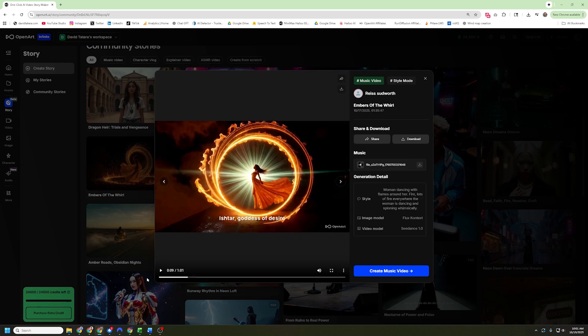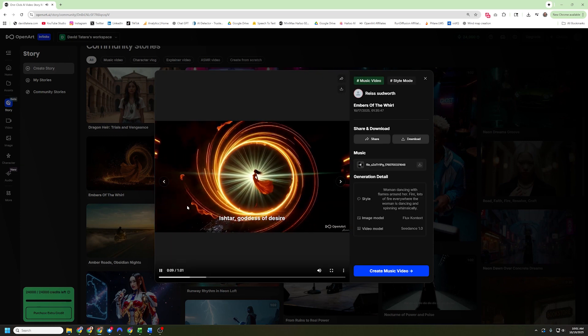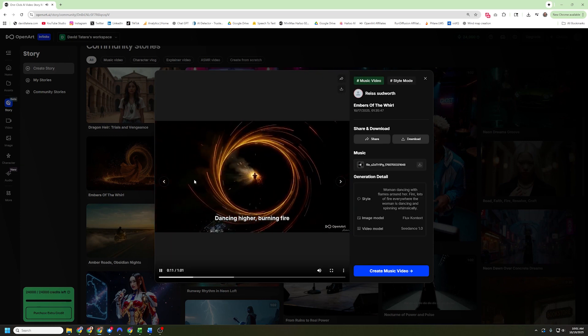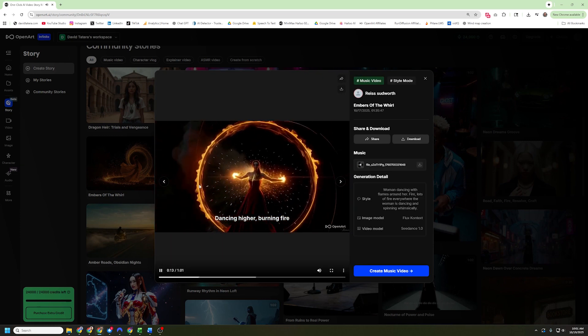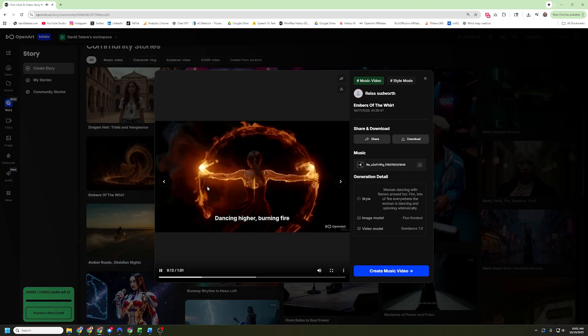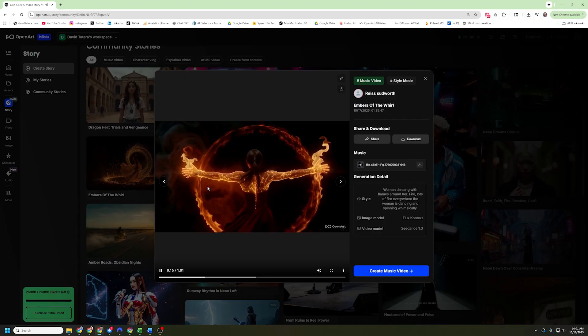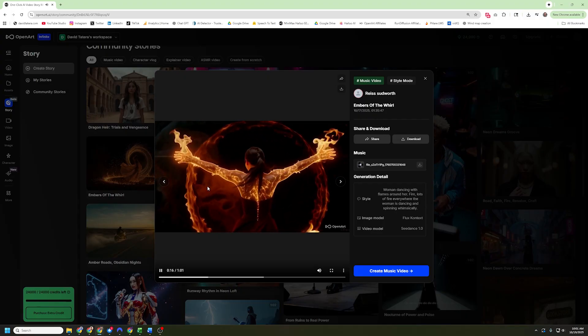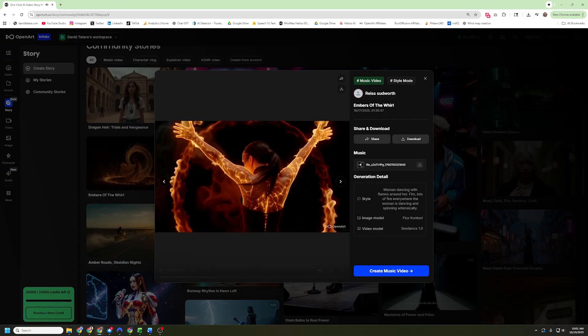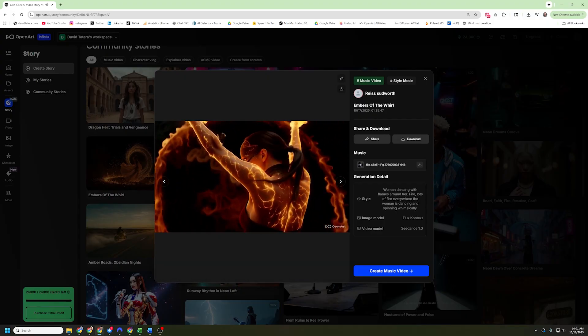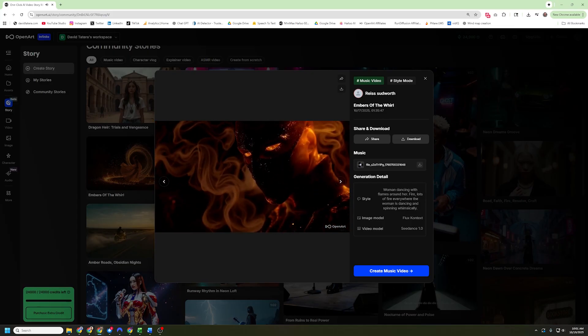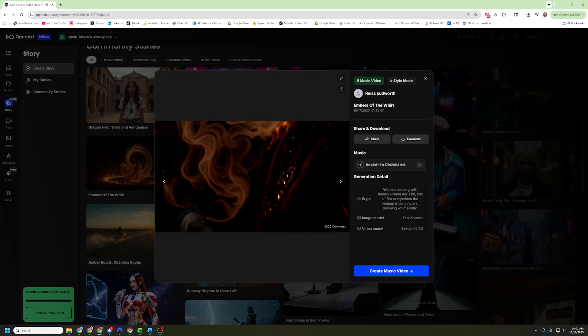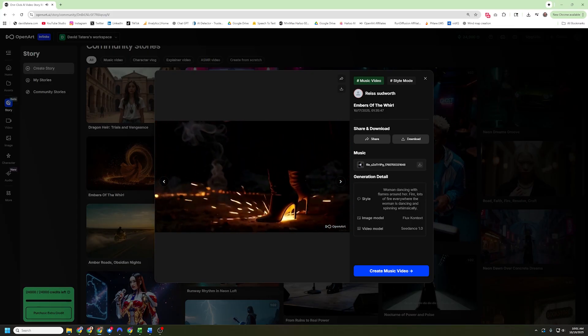Next up, we've got Ishtar, the goddess of desire here, who is dancing higher and burning fire. Pretty cool. They did a good job of getting the arms and the burning. And you notice that nothing has to lip sync up because the lips aren't meant to be moving by this character. This isn't the character singing the song.